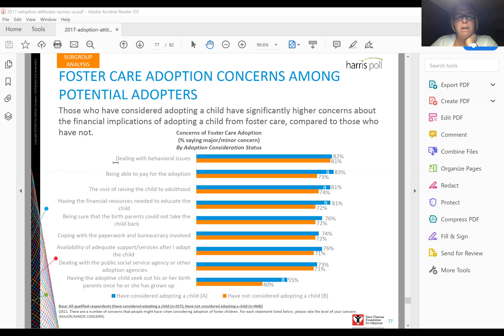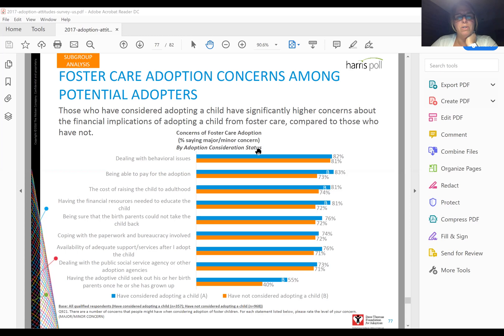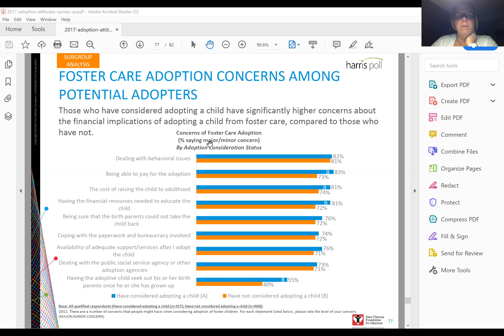I could either report on frequencies of each one of these and say such and such percent said no concern, such and such a major concern, such and such a minor concern, or I can add the major and minor concern and say that this is measuring the concern.